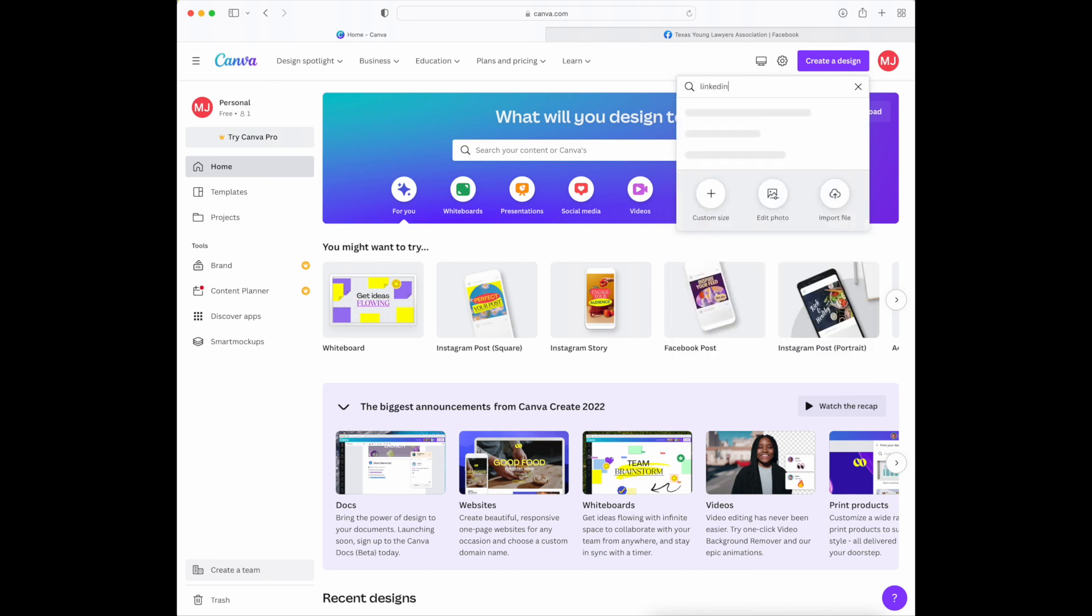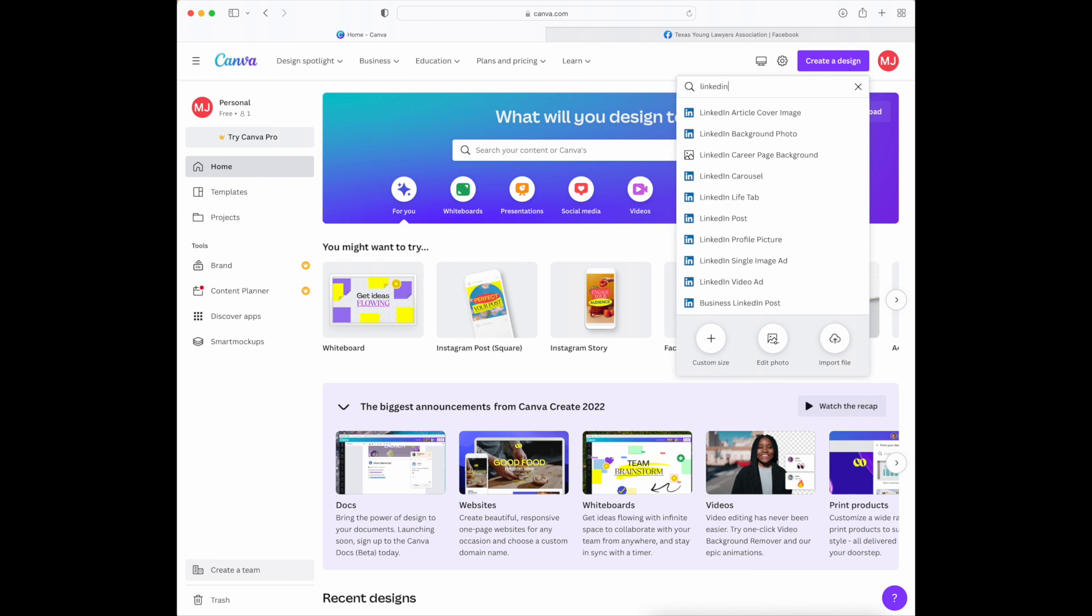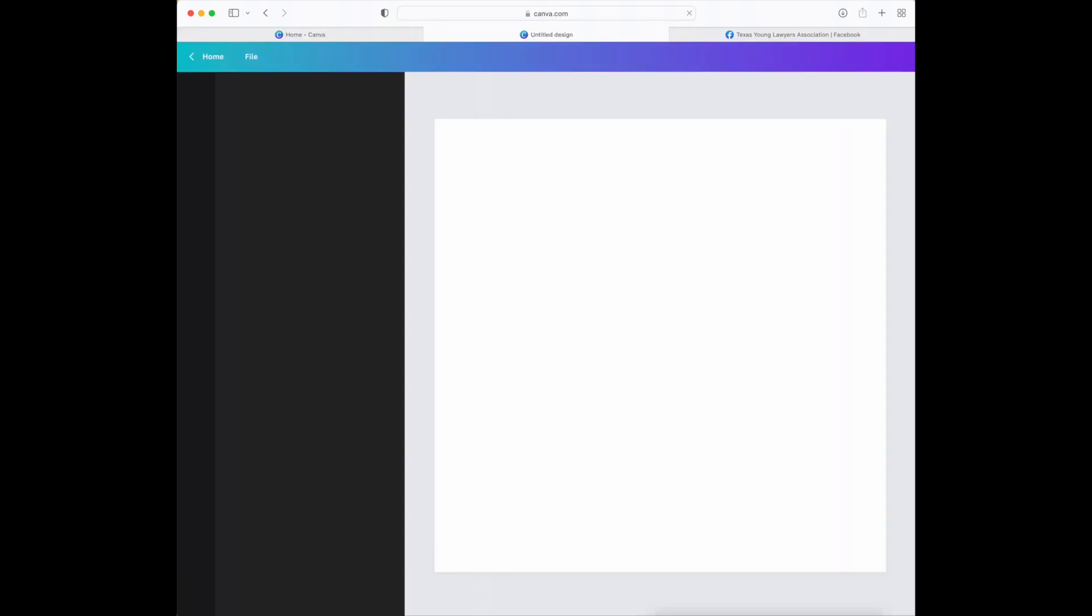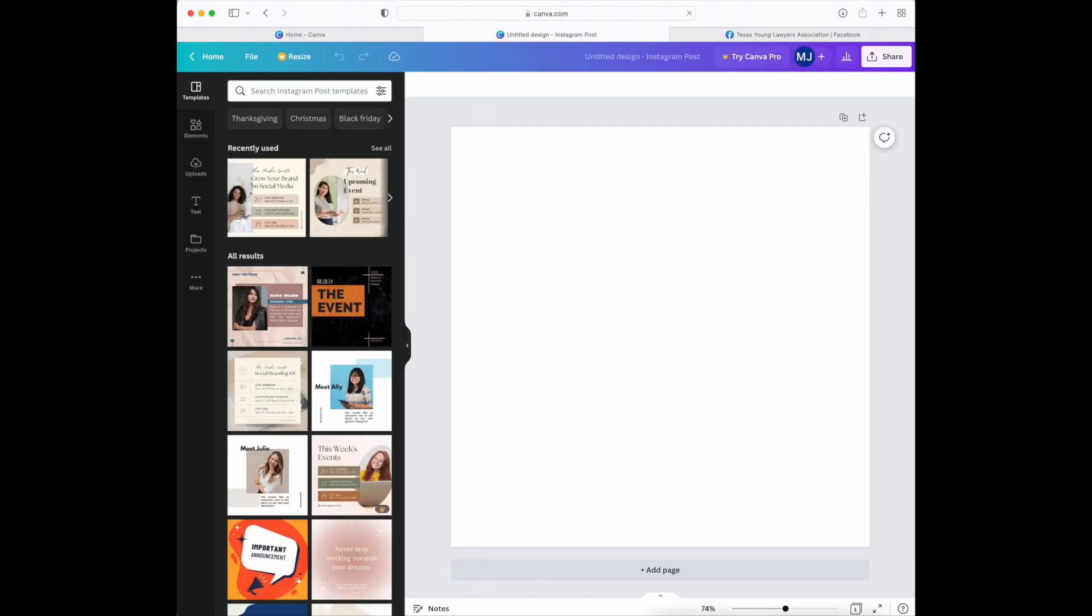For example, if you want to post on LinkedIn you can create a LinkedIn based post, but generally whatever graphic you create can be posted on any social media app. Instagram tends to be the most finicky with size requirements, so I like to go with the Instagram post for square. Whatever one you select from this list will generate in this new canvas, and on the left hand side you'll see different templates that you can use.